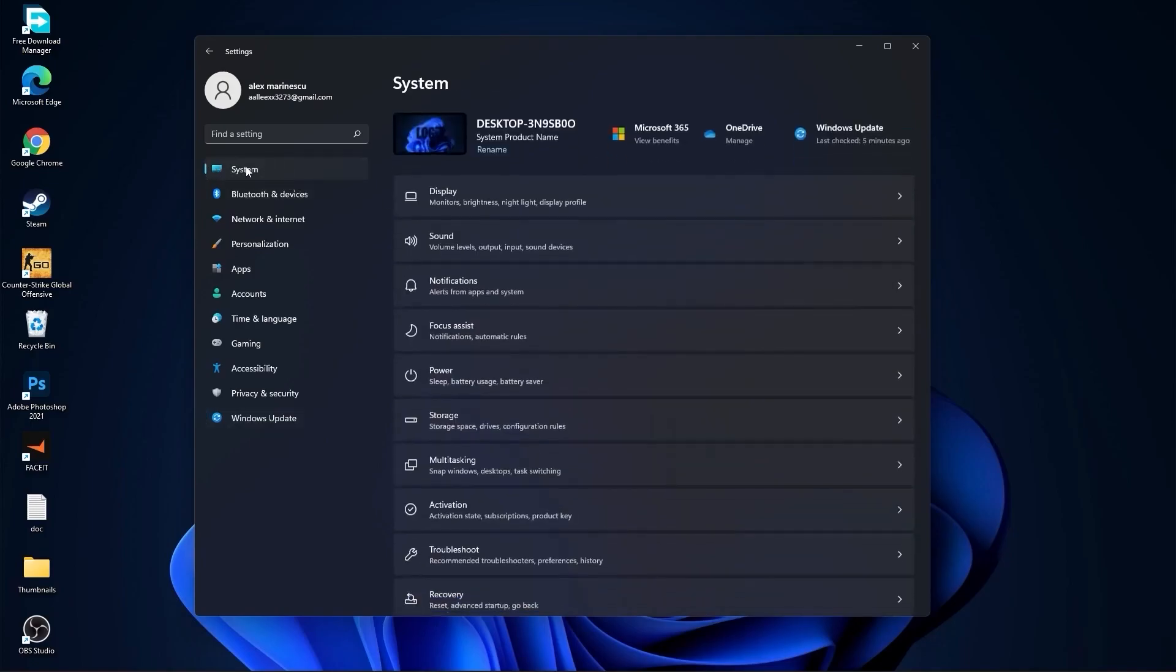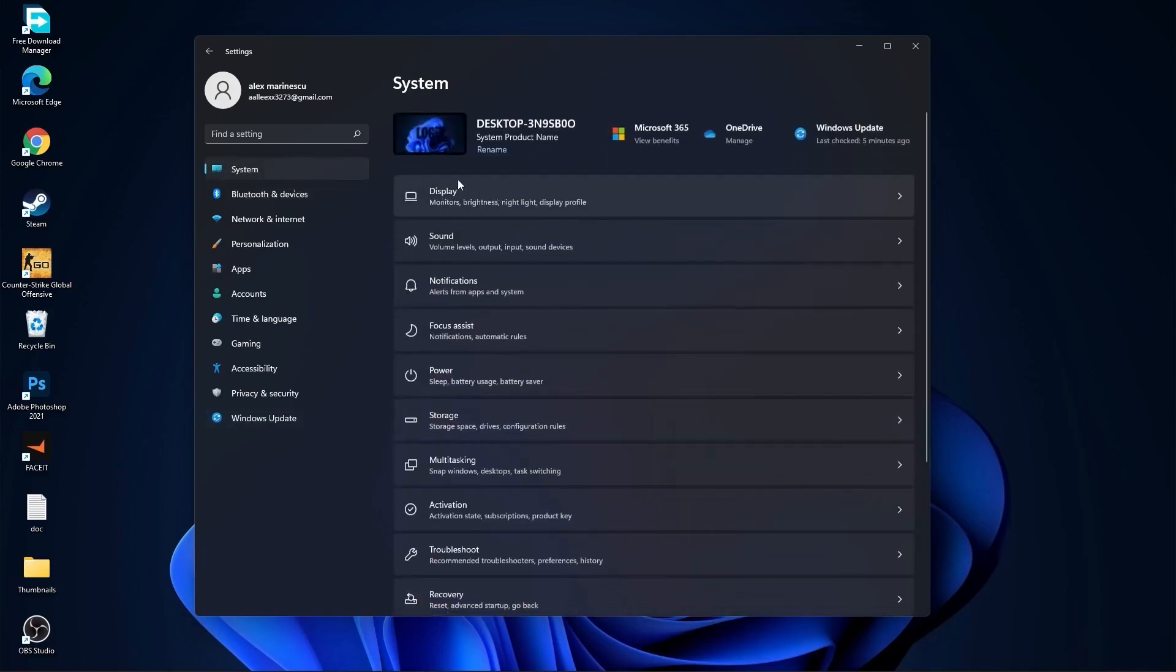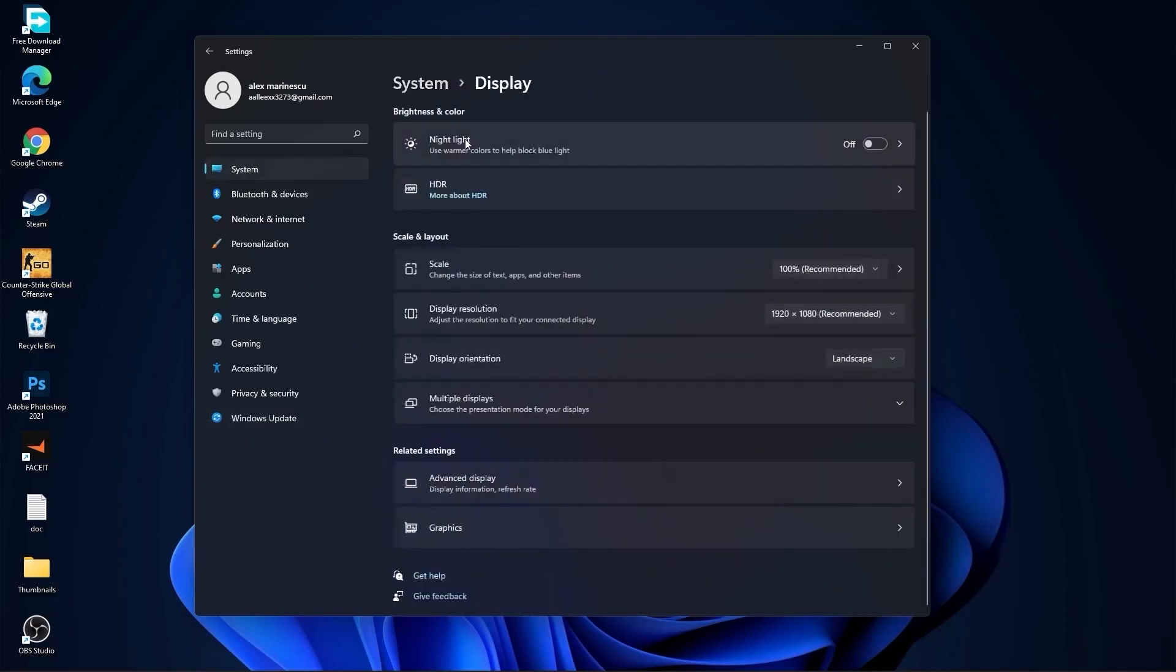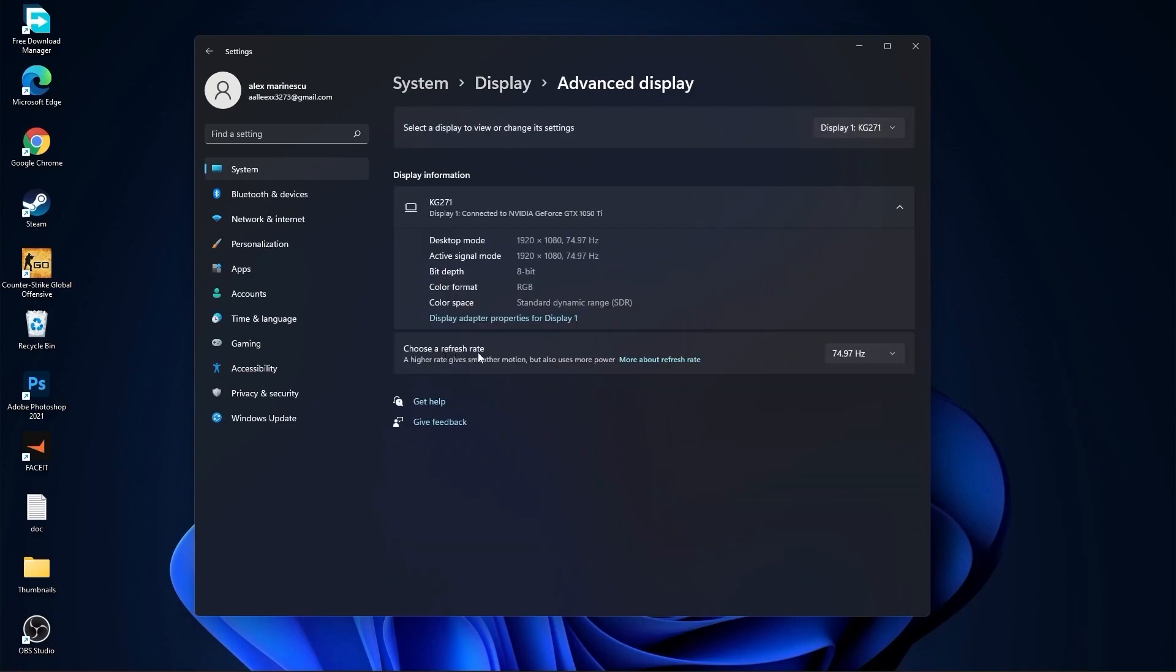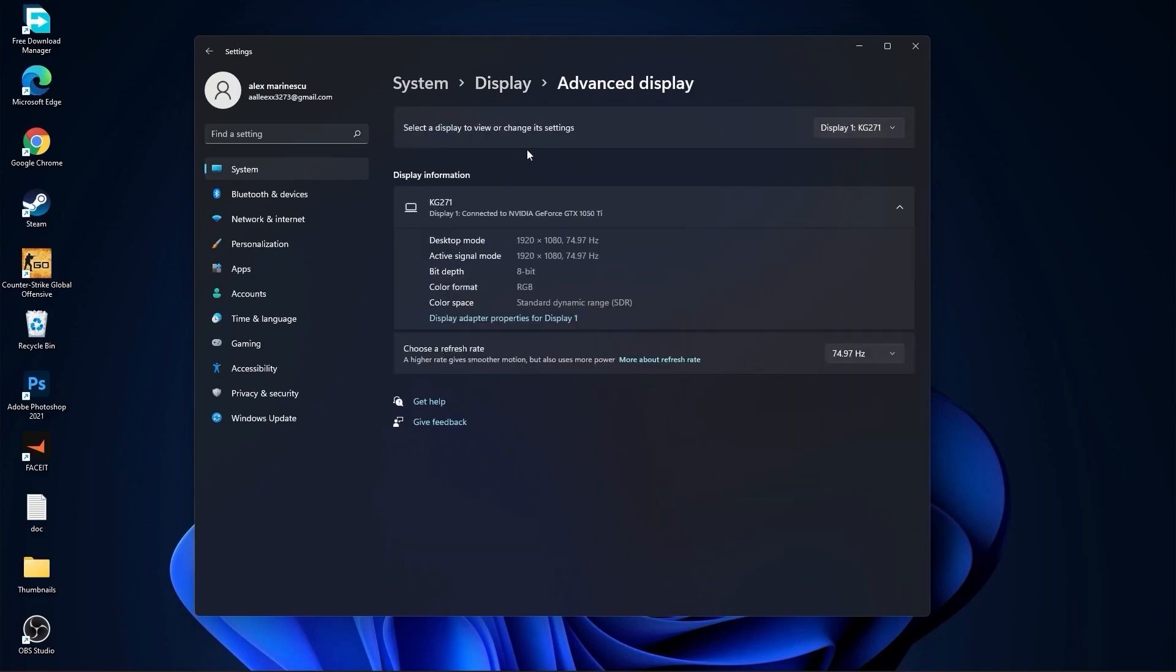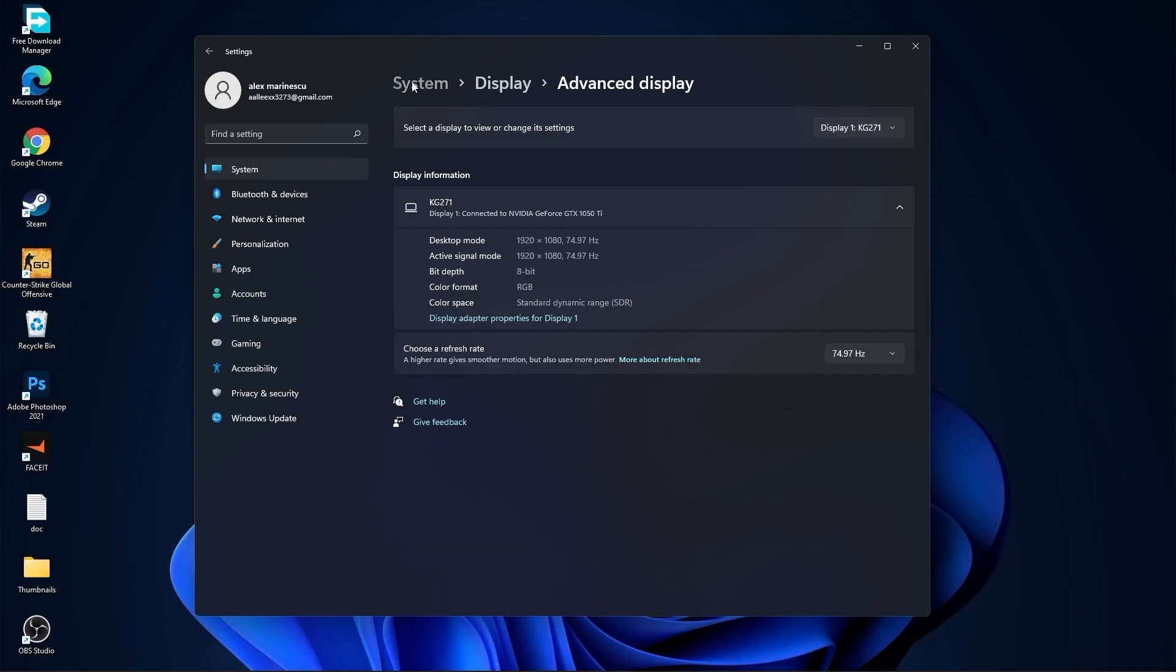Then go to system. Go to display. On the night light, select off. Then go to advanced display. Choose a refresh rate. Select the highest hertz you have on your monitor. Then go back to system.